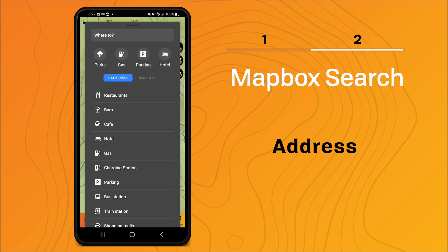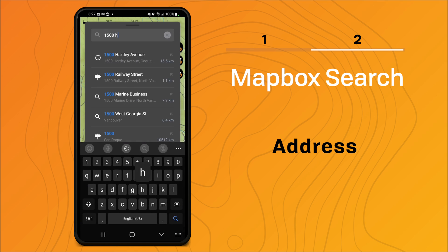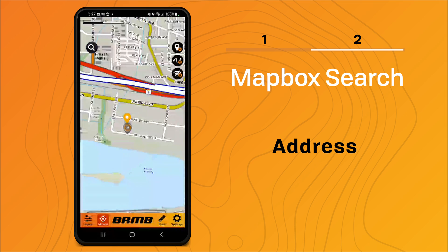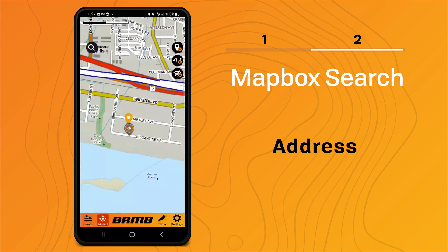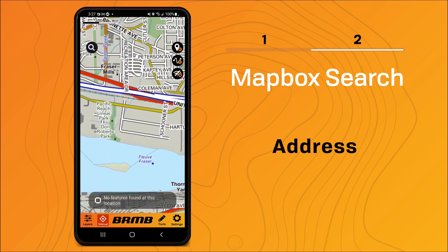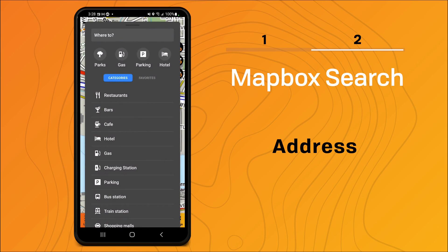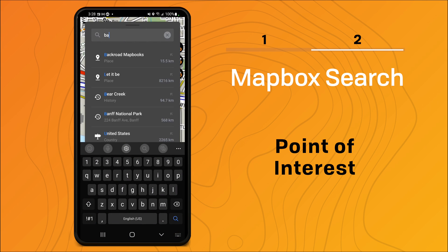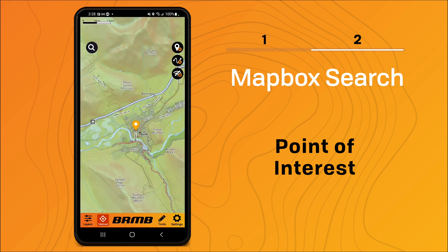If I were to search for 1500 Hartley Avenue, you can see this is the location of our office here in Coquitlam. And if I were to search for a popular point of interest such as Banff — Banff National Park — it'll take you to the location where Banff National Park is on the map.